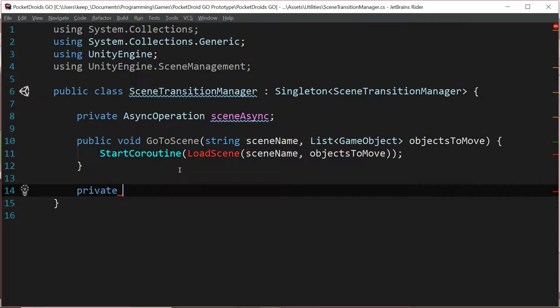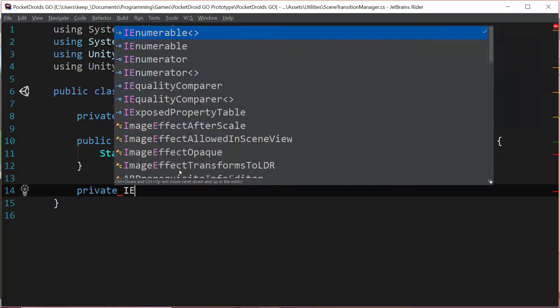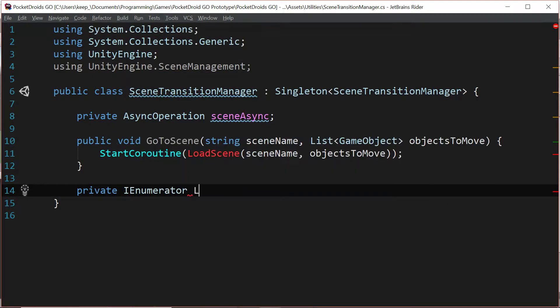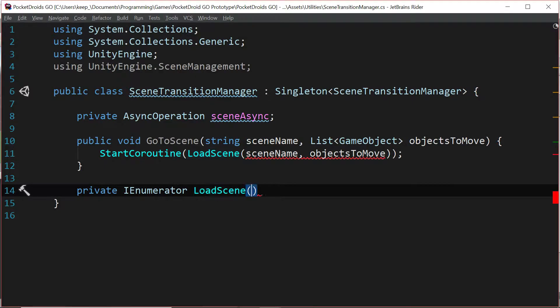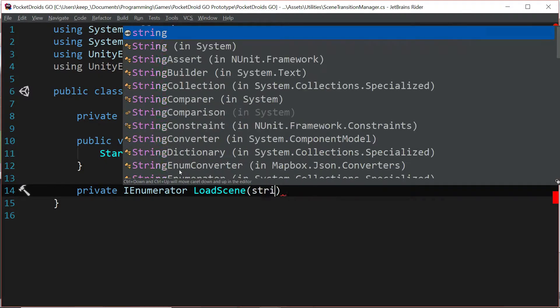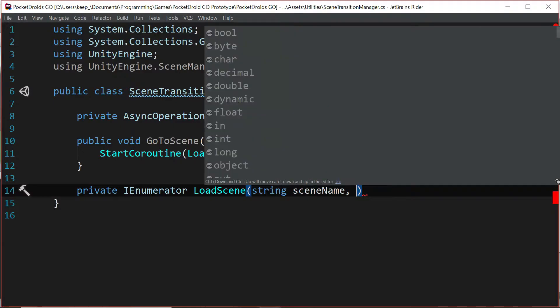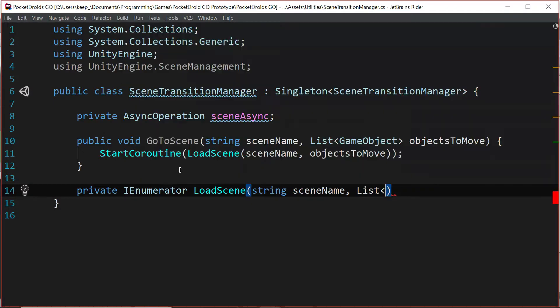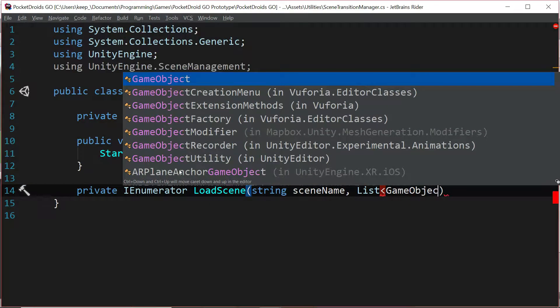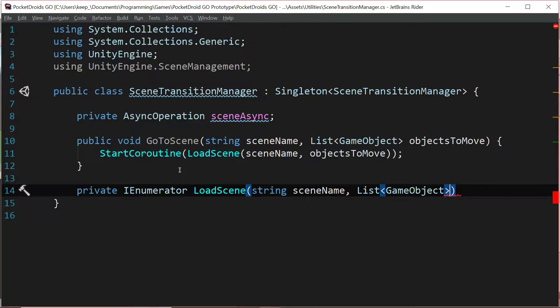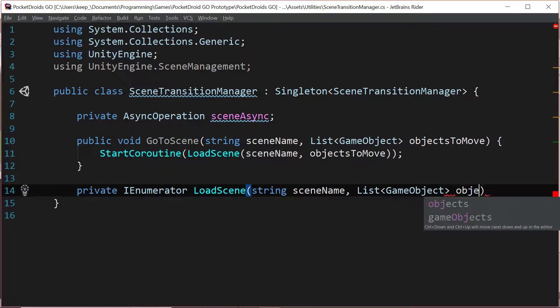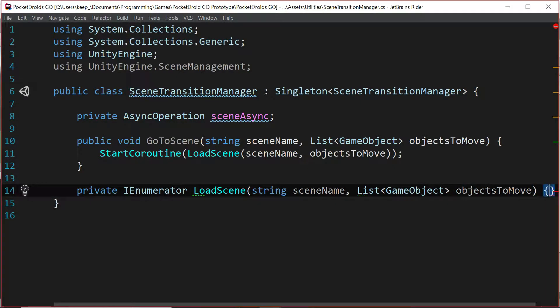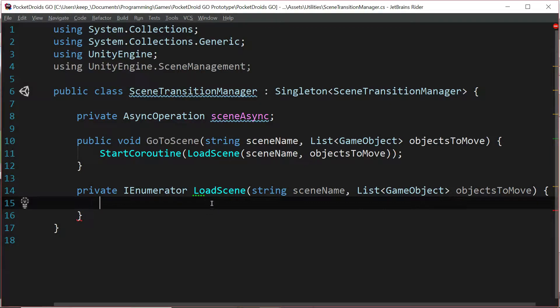We need to create this coroutine, so it's going to be a private IEnumerator called load scene. It's going to take a string which will be the scene name and a list of type game object called objects to move. I'll bet that looks familiar. Cool, now we've got our function.